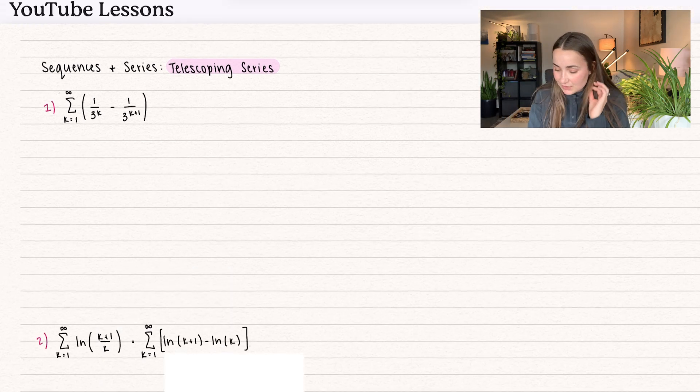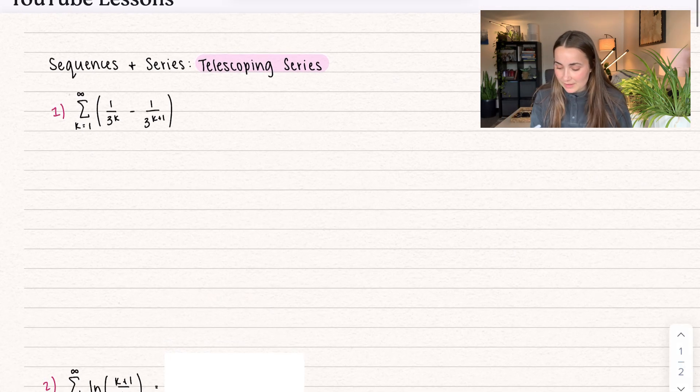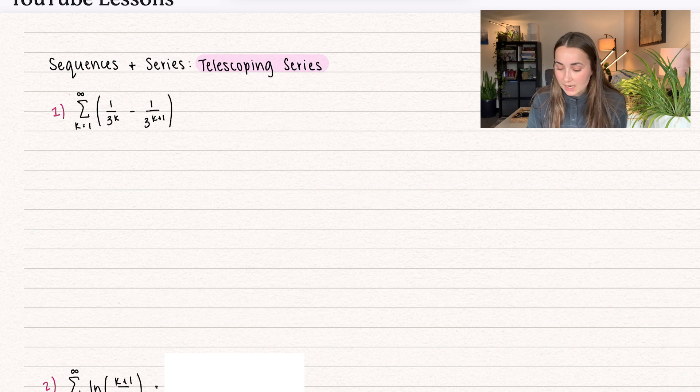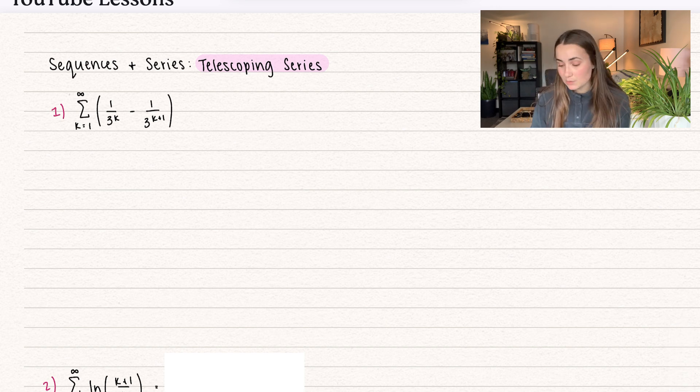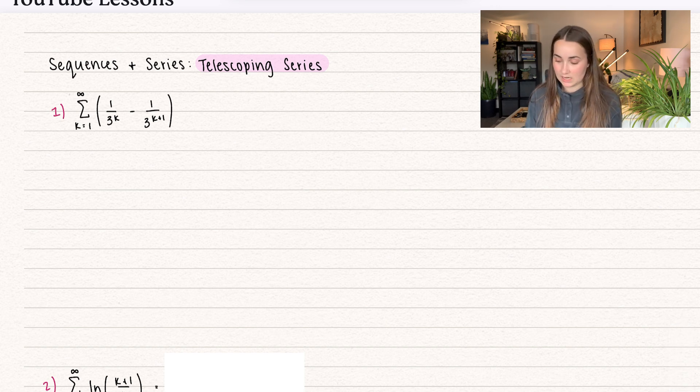Let's take this first example right here. We have the summation from k equals 1 to infinity. Here we have 1 over 3 to the power of k minus 1 over 3 to the k plus 1.